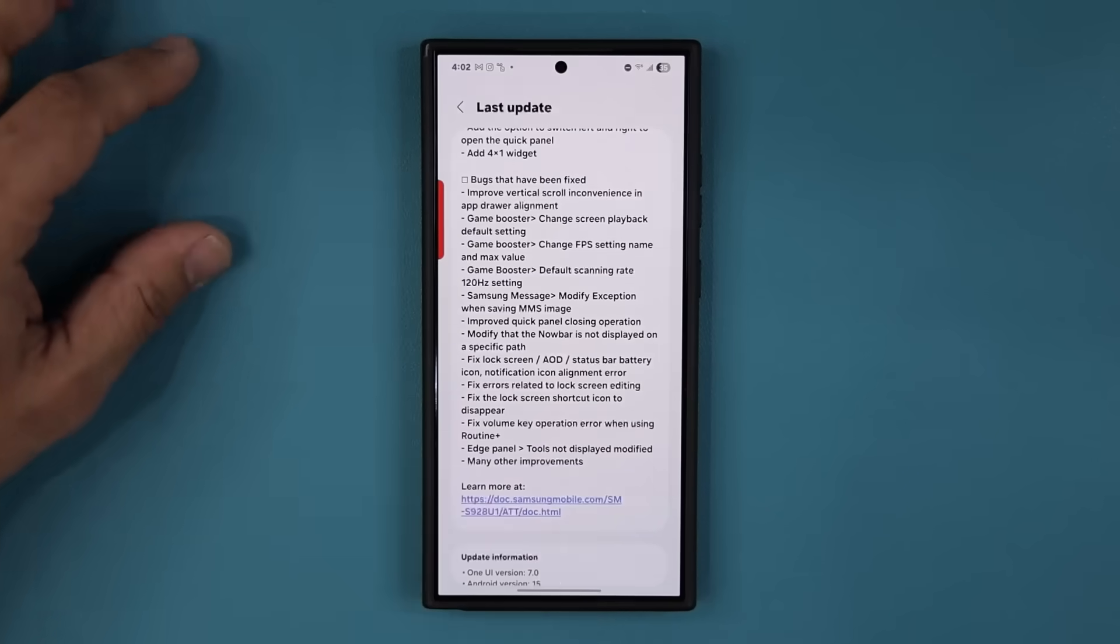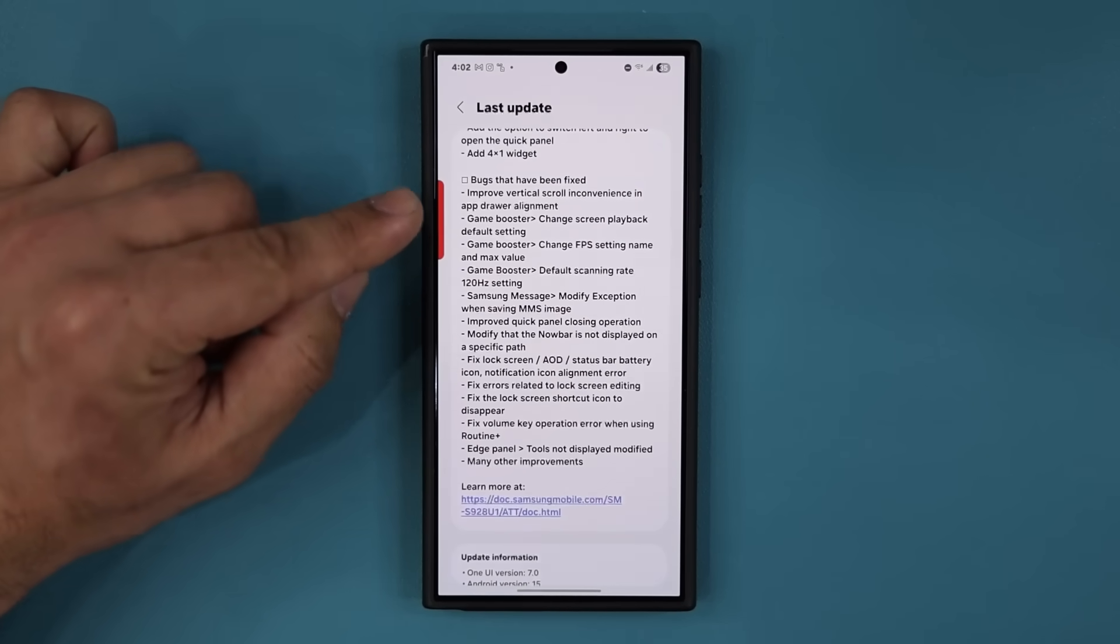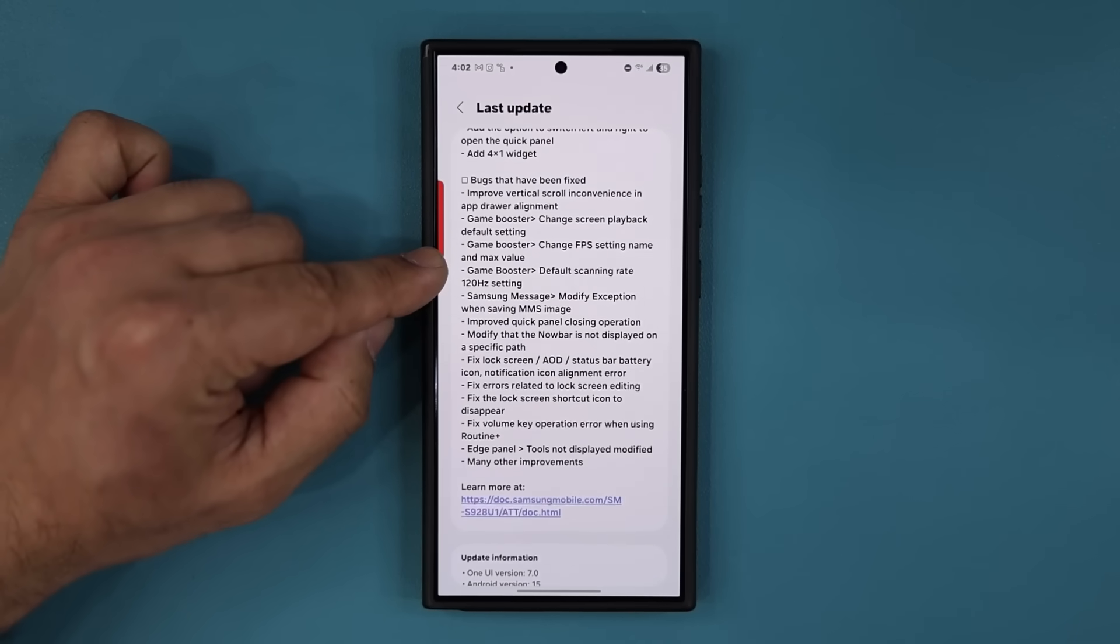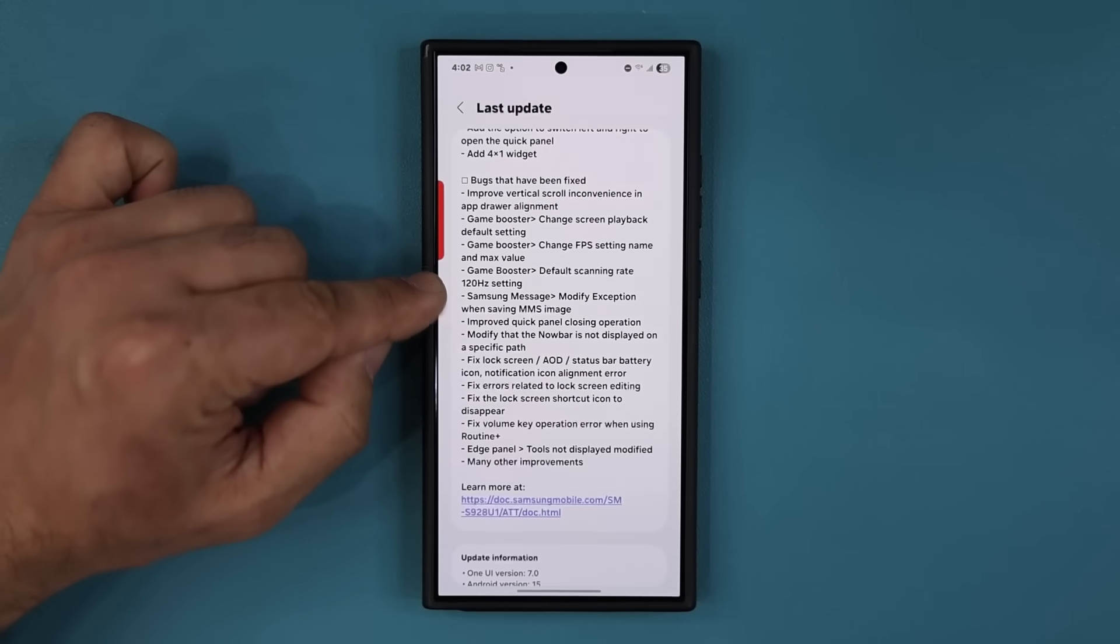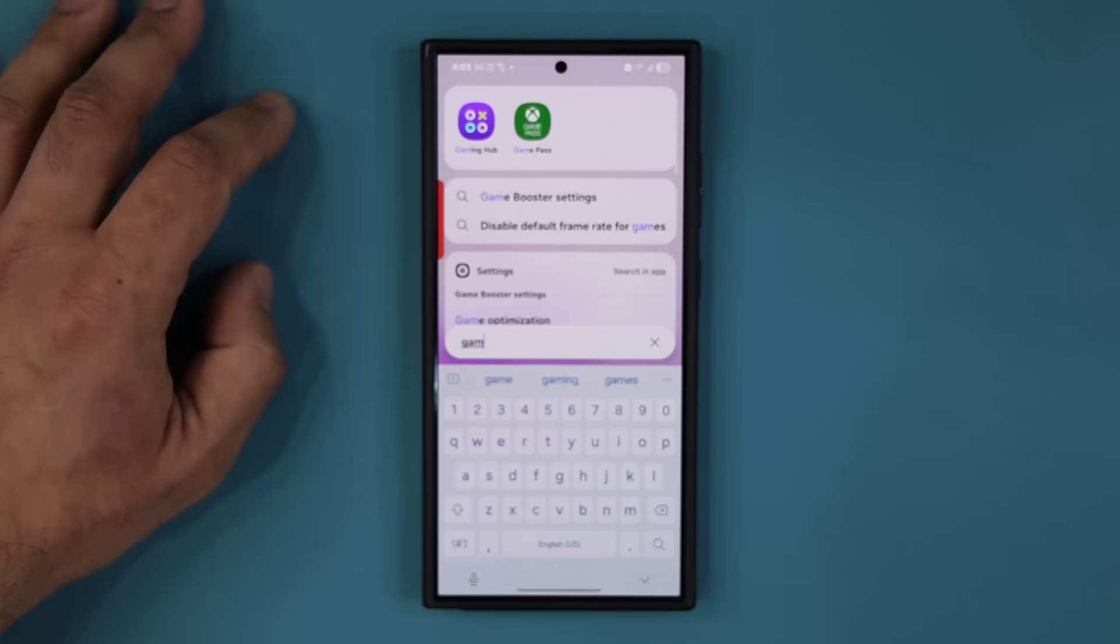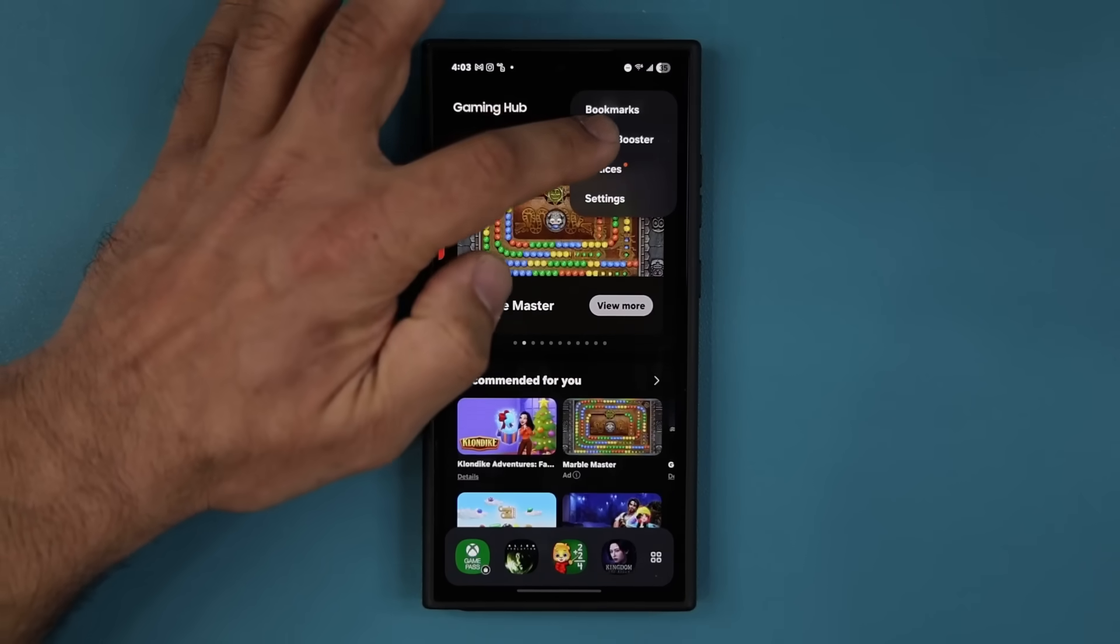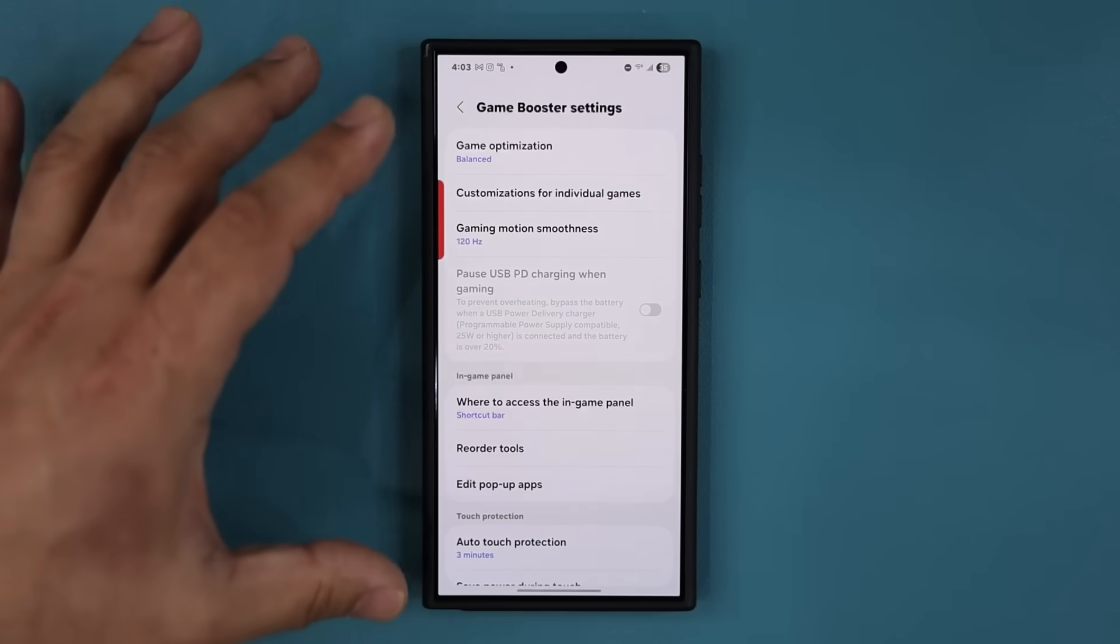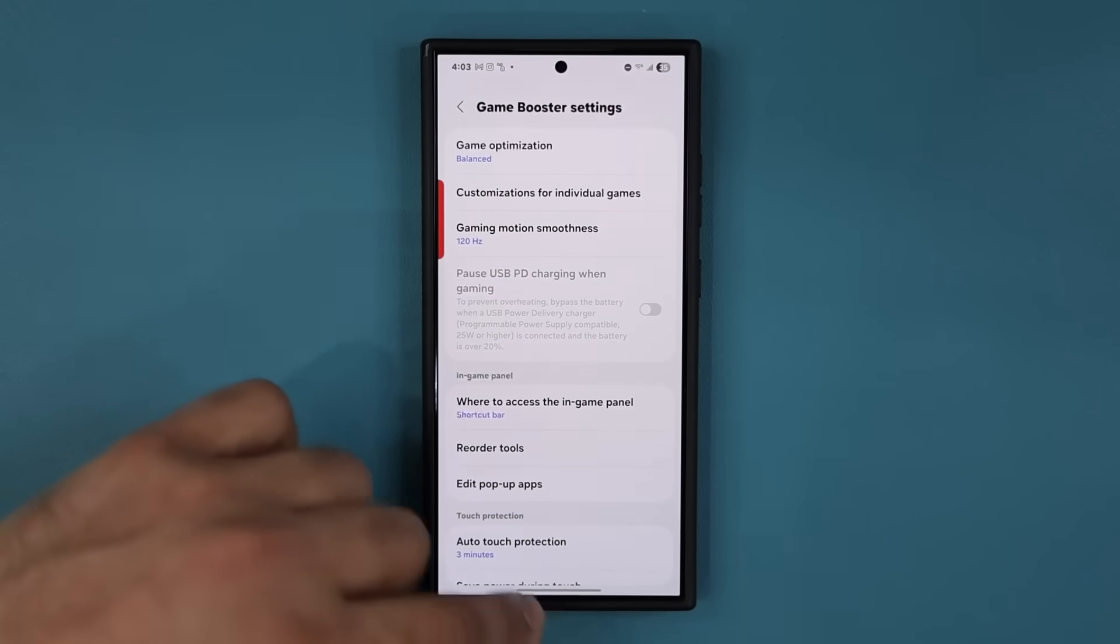We have some changes to the game booster. So game booster change screen playback, default setting, change FPS setting name and max value, default scanning rate 120 hertz. So if I go to my game tools right here, gaming hub, and if I go into my game booster, there's some changes right here. I don't use the game booster too much because I don't play games on my phones that much, but they have made some changes that people were requesting.